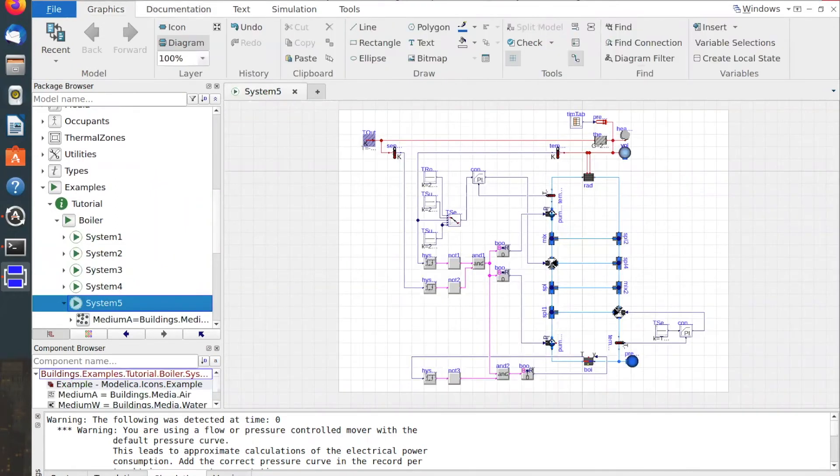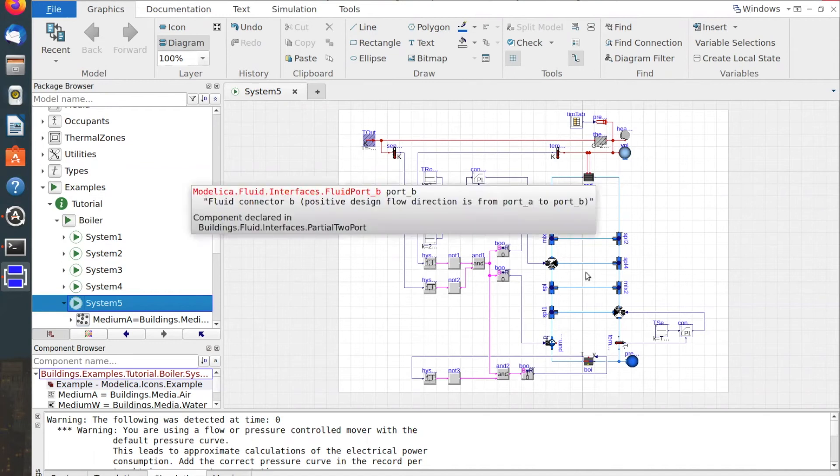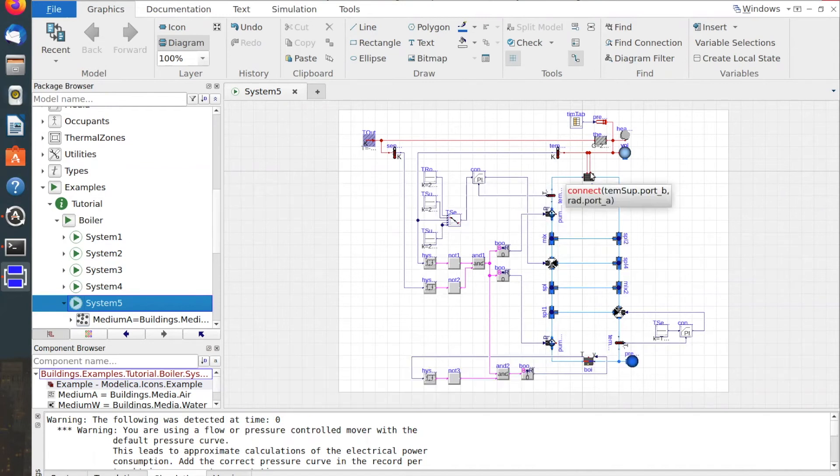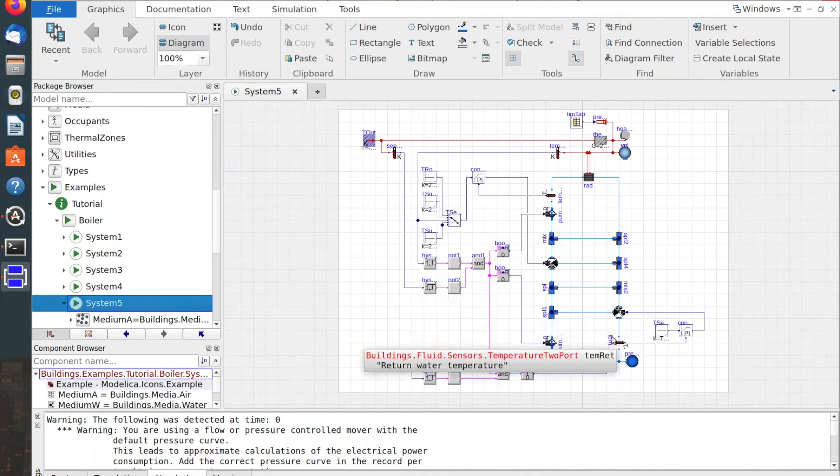Without getting too concerned about the details of this heating model, I would like to draw your attention to just a few relevant concepts. Here is a radiator that heats up the space and here is a pump that circulates the water through the radiator.